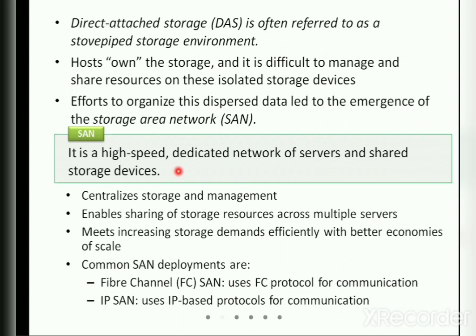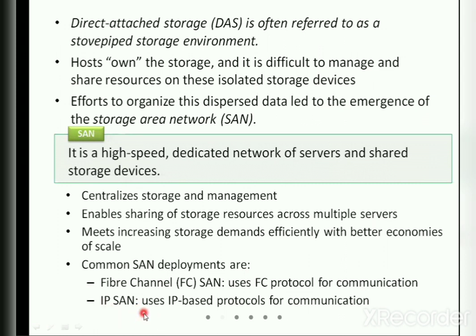The Storage Area Network enables centralized storage management, sharing of storage resources across multiple servers, increases storage capacity efficiently, and provides more scalability — you can increase the number of servers and storage devices. When SAN came into existence, there were two types of deployments: one is through Fiber Channel, called FC SAN, and the second is IP SAN, defining what link they use to exchange data from devices to the host.